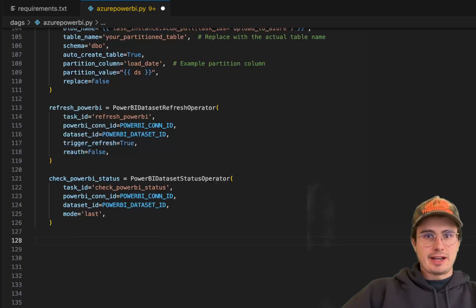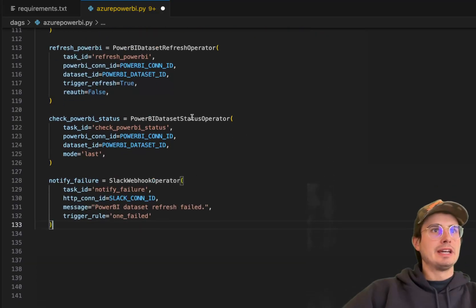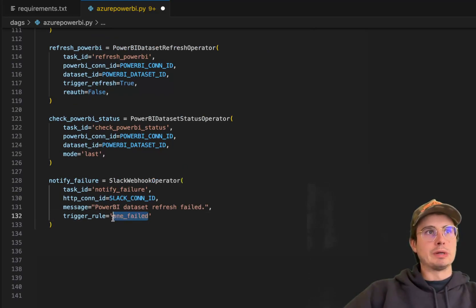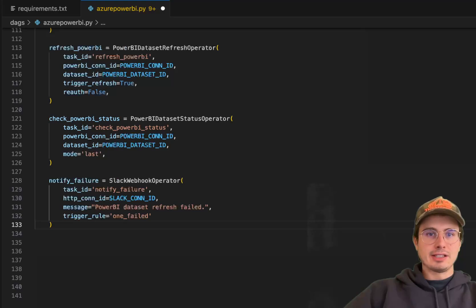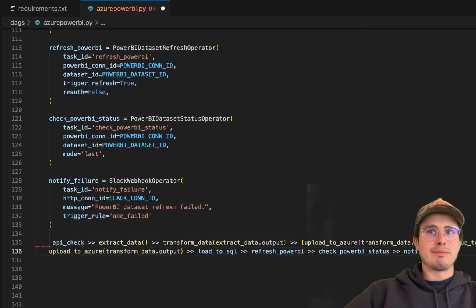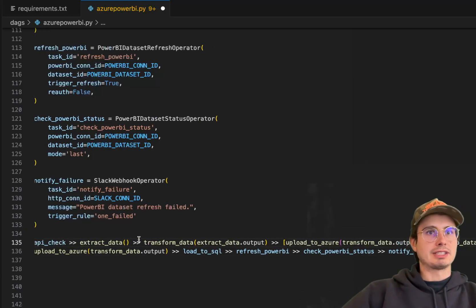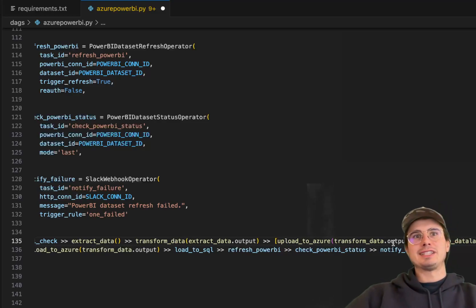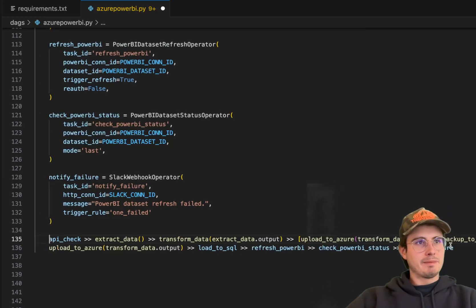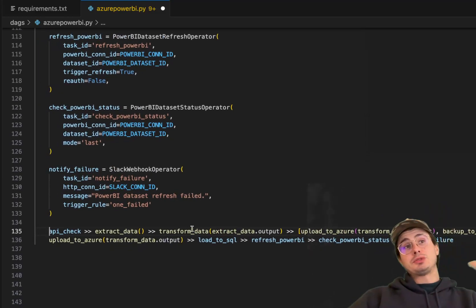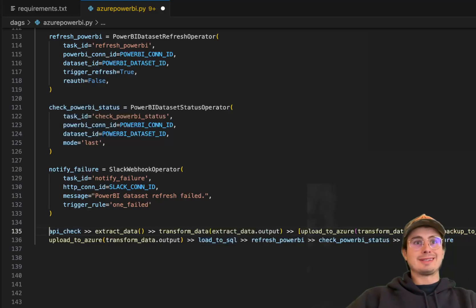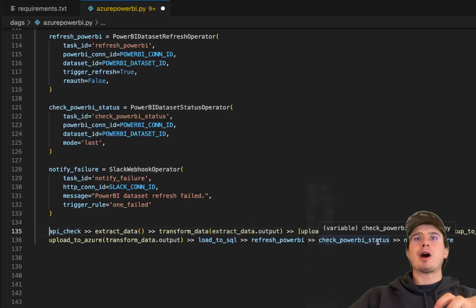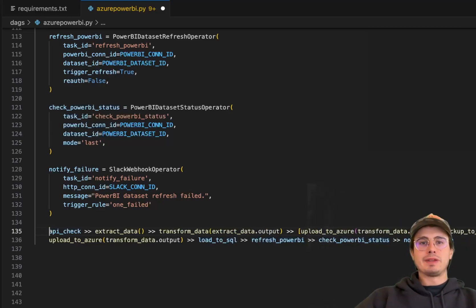And then finally, we'll add a notification via Slack if the Power BI refresh fails. So here, Slack Webhook operator, this will only be called if that prior Power BI dataset refresh failed. So the trigger rule one failed on there. And then finally, just to put it all together, all we need is just our various bit mappings here. So we have first API check goes to extract data, that data output gets passed into transform data, which then gets passed into upload to Azure backup to data lake in parallel. Then after the upload to Azure, that is then going to trigger the load to SQL, refresh that Power BI dashboard, and then check that Power BI status and notify you of any failure.